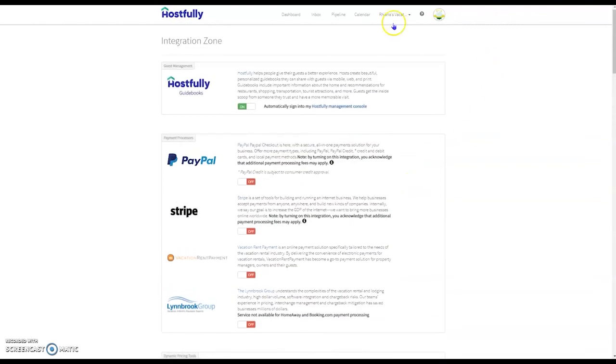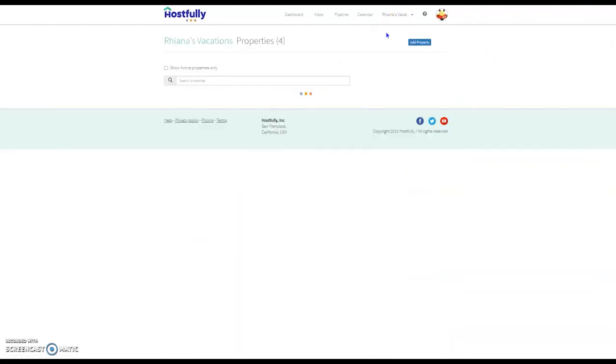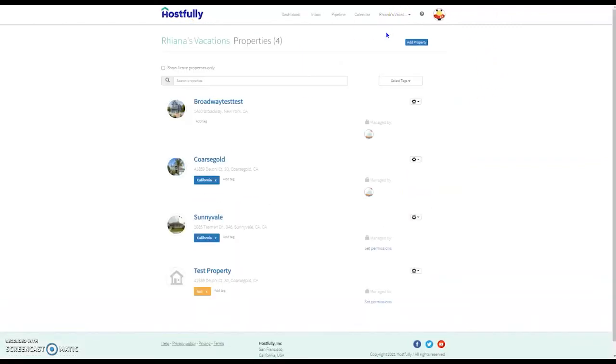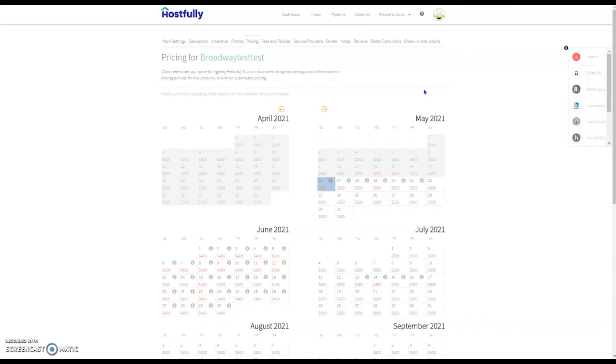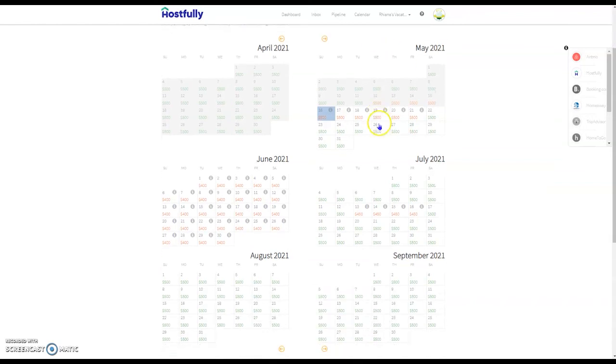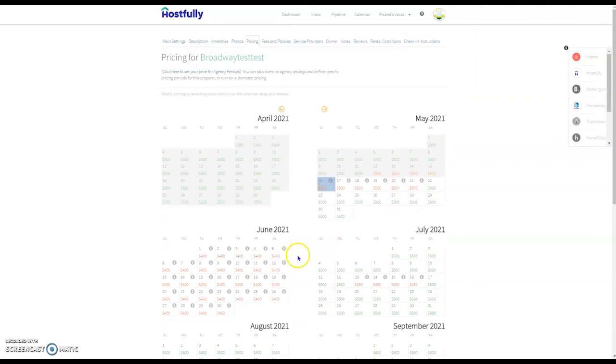Once you've done that, if you come back to the properties page and click on the property, the right-hand side you'll see all of these prices have changed to red, and they will be the prices that you've entered or set up in the pricing calculator.